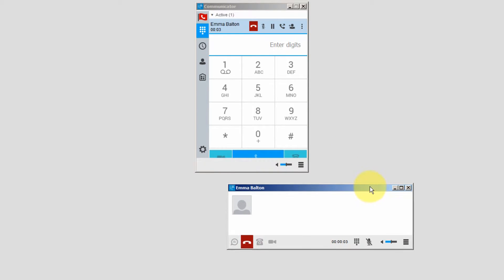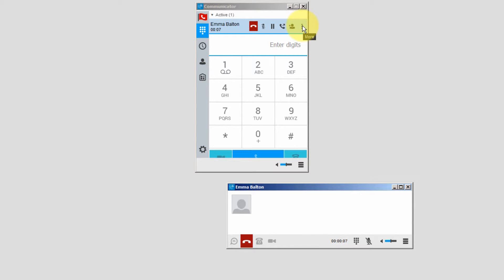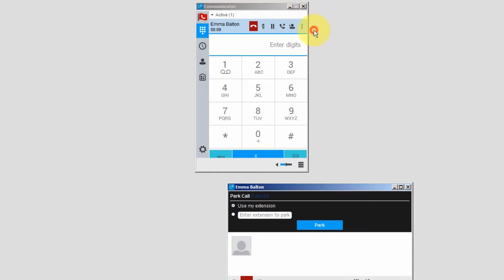This person needs to speak to Mike Murphy, but he is on the phone. So instead of transferring the call, I will park the call and then send him a chat message so he knows he has another call waiting. To do this, I will click on More Choices — this is where you would park a call. Click on Park Call, then click on where you want to park the call. If you select Use My Extension, the person retrieving the call will need to dial your extension number and the pound key. If you select the second option and enter an extension, the person retrieving the call will need to dial that extension number and the pound key. If the extension number belongs to the person retrieving the call, then they only need to press the pound key to retrieve the call.